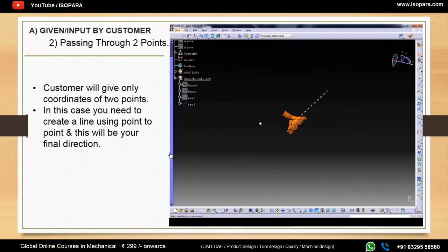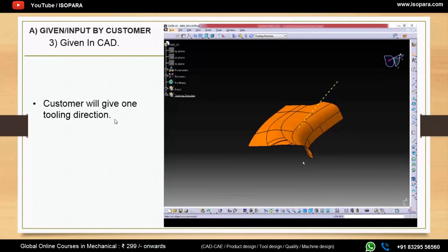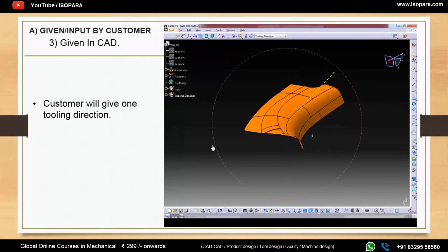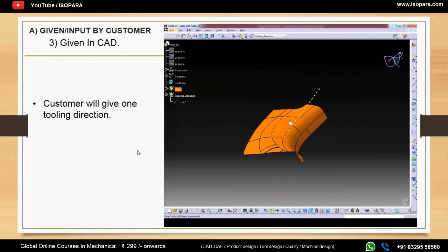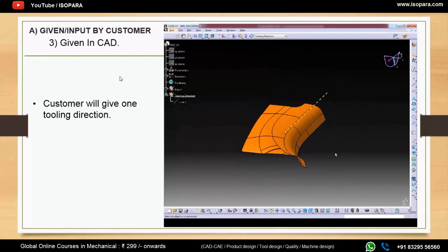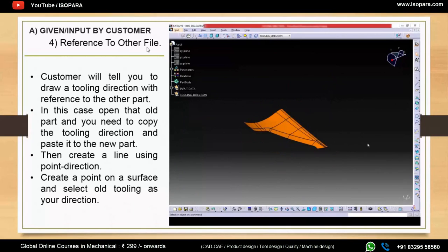The third subtype is given in CAD. Here, the customer directly provides a tooling direction in the CAD file, so there is no need to find or create one — it is already supplied.